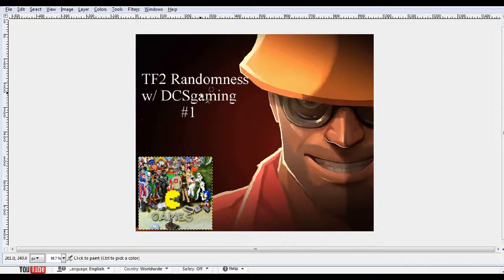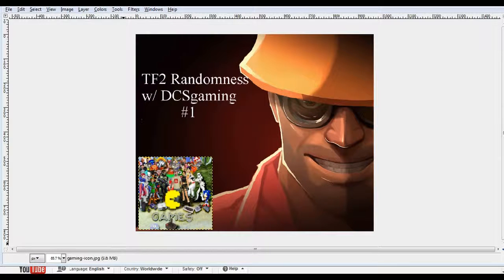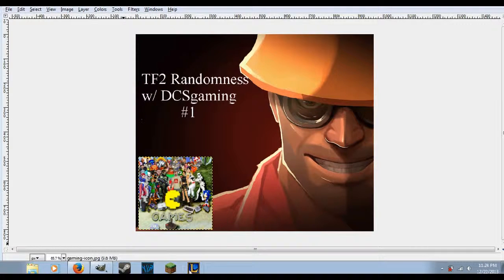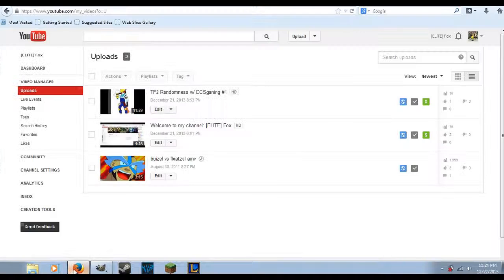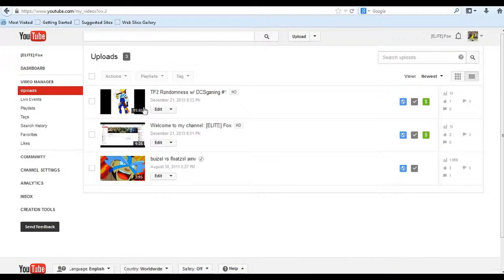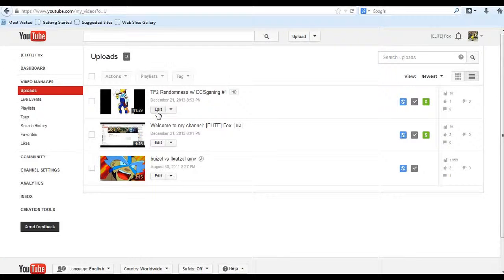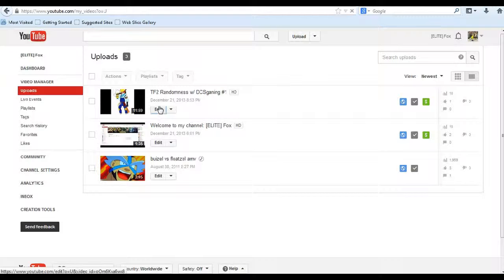So let's say you got a cool thumbnail here, this is my thumbnail and you want to upload it to YouTube. What you're going to have to do is go to video manager and click on edit.